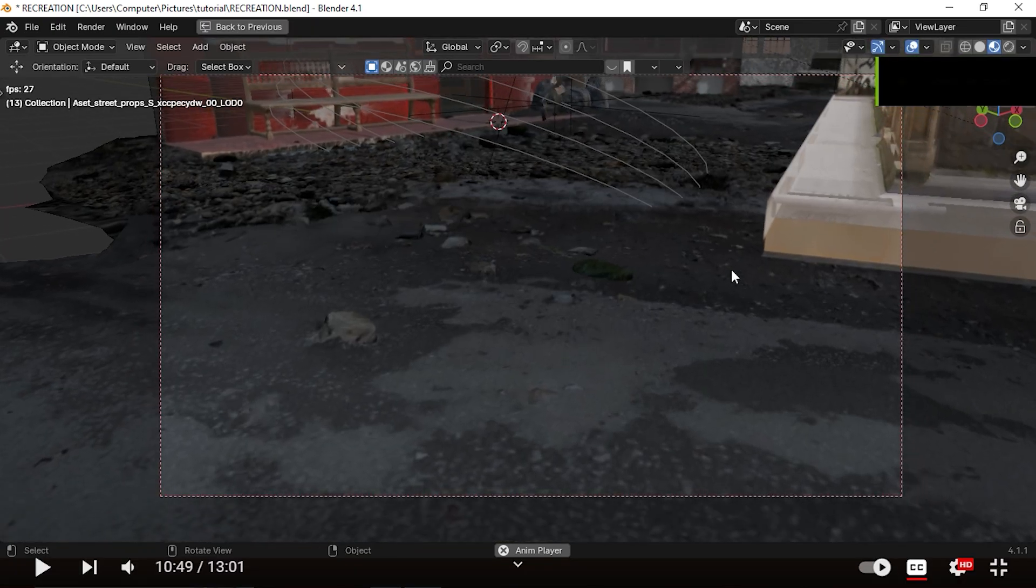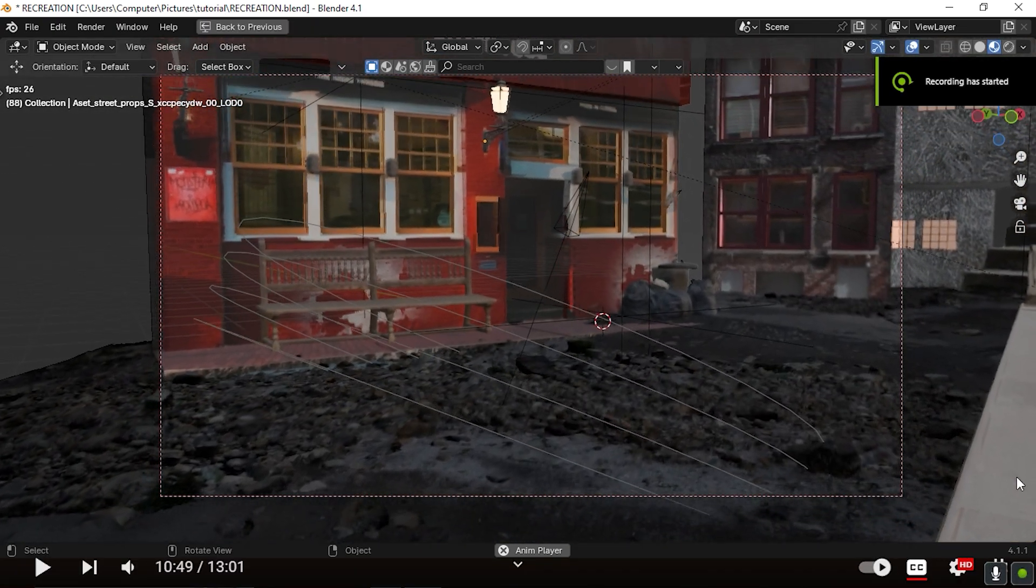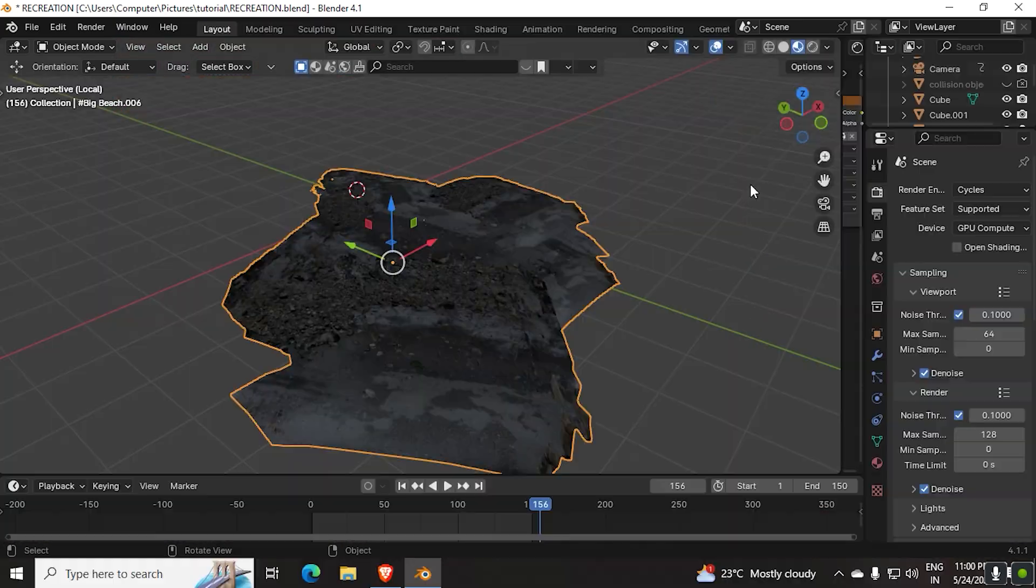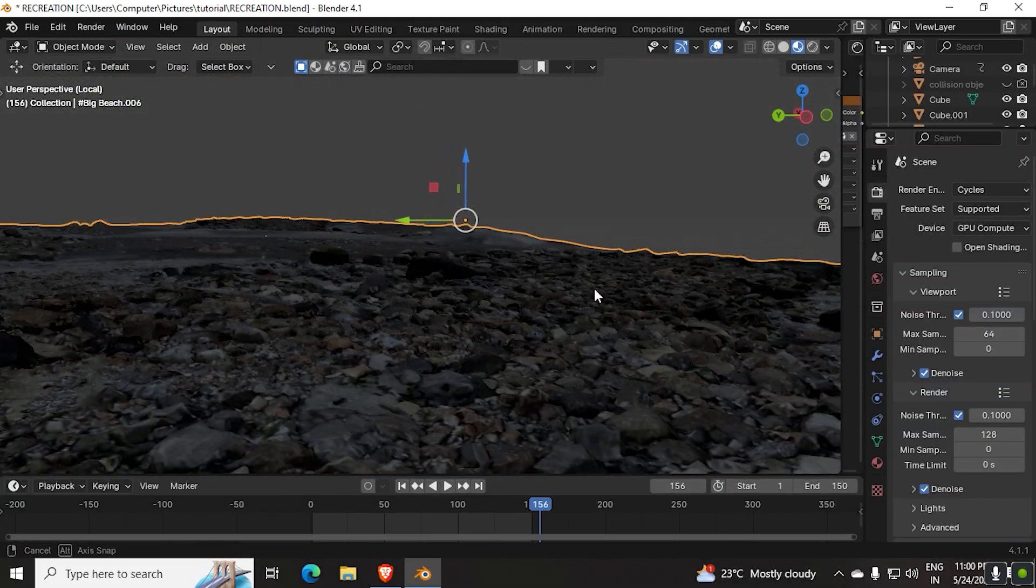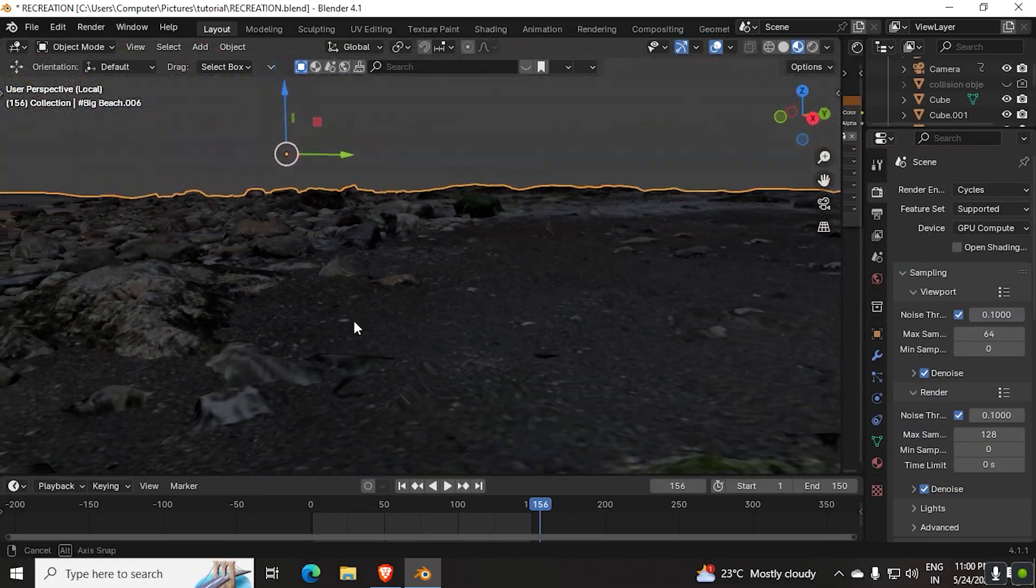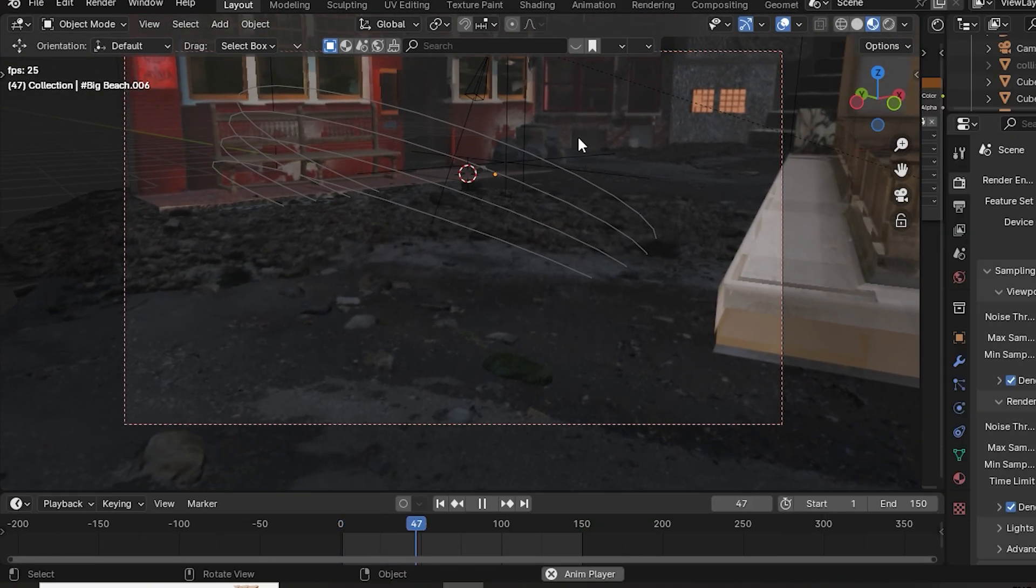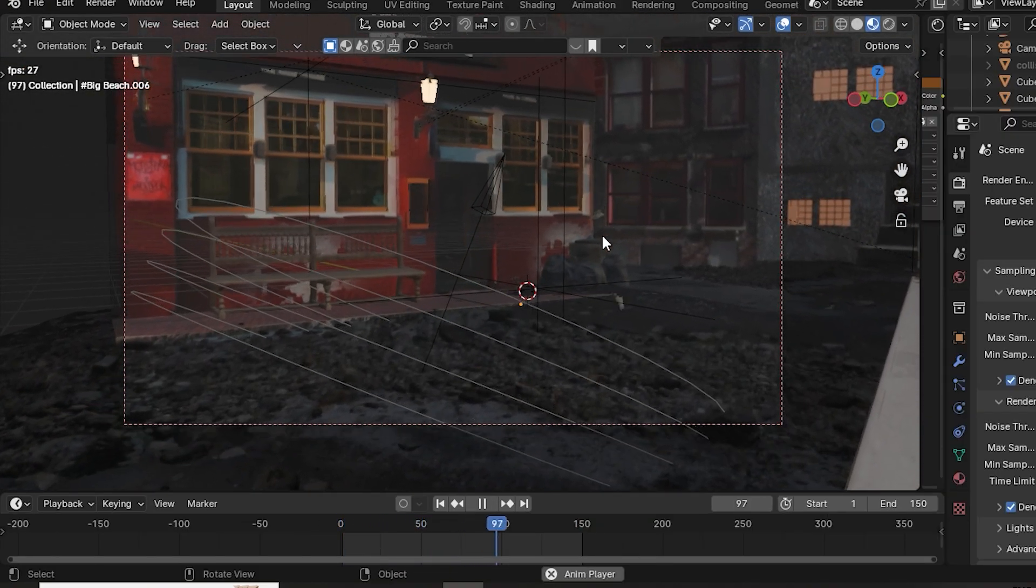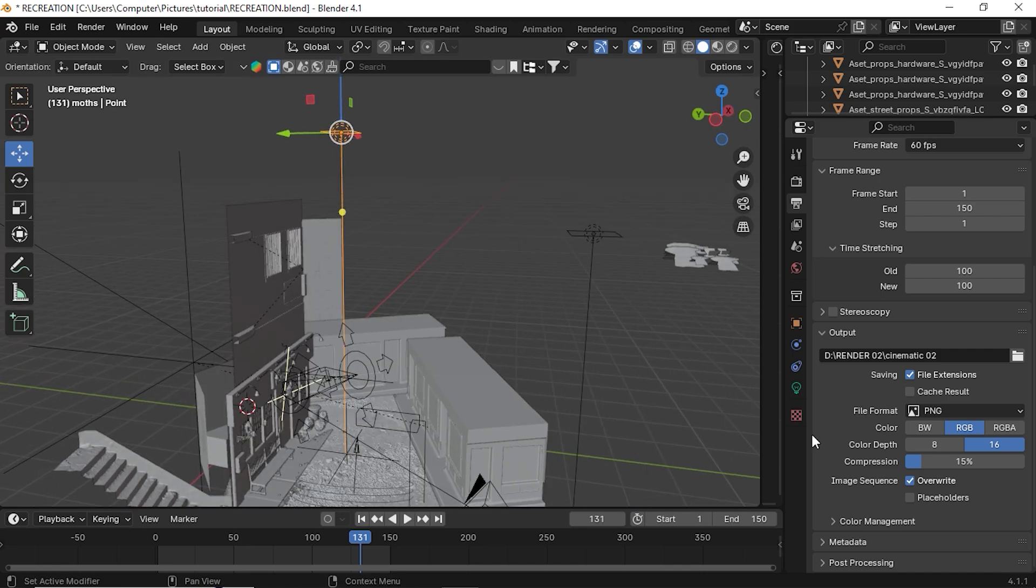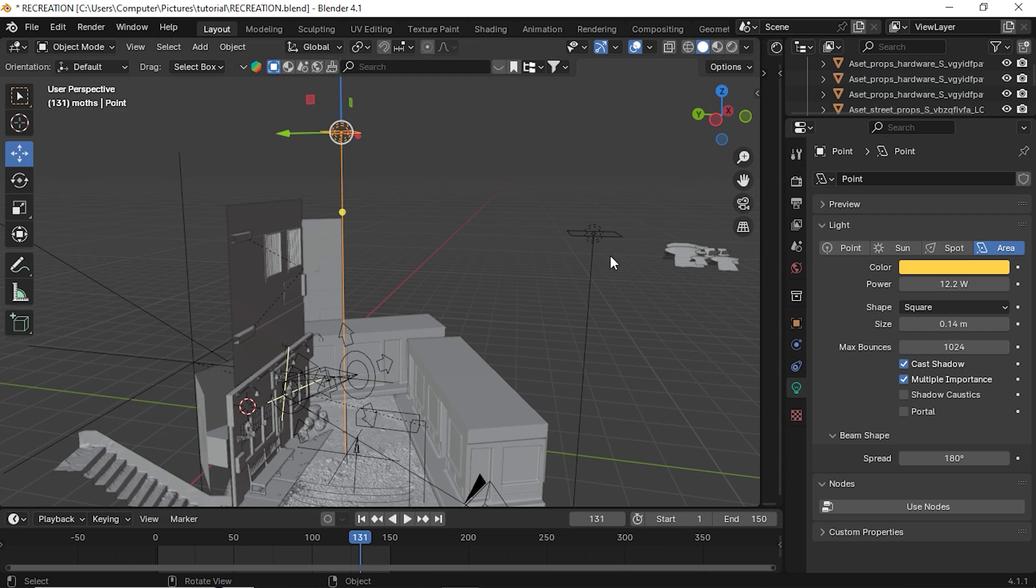Then duplicate the models several times and keep them behind the building. For the ground I used a photoscan of a floor from Sketchfab. Later I added some extra details like floating paper and moths and stuff like that.